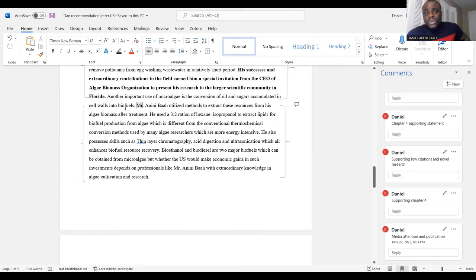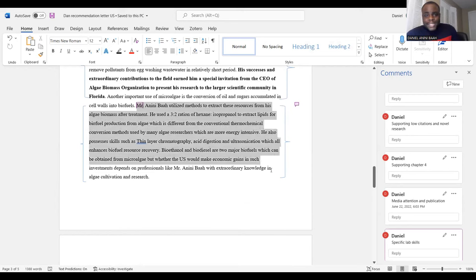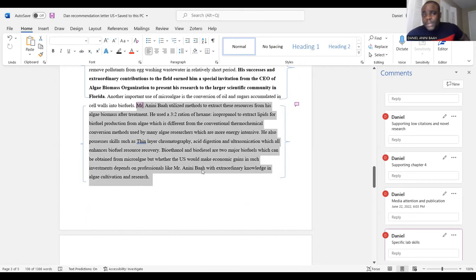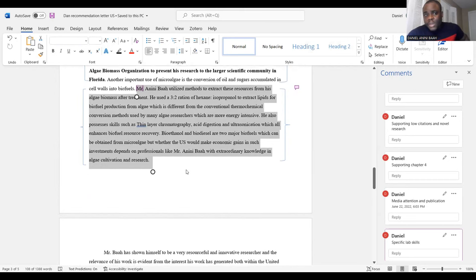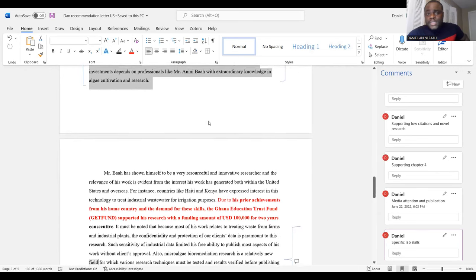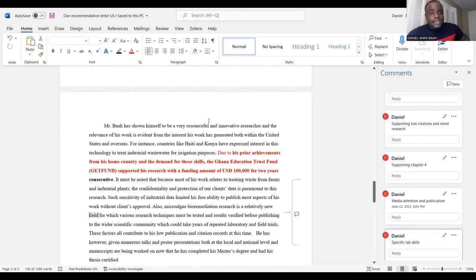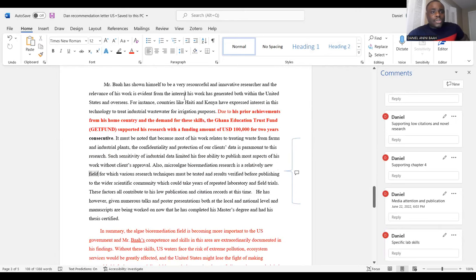On media attention: 'Due to the above successes, our lab has been flooded with proposals for collaboration from plant owners inside and outside New York, which generate high volumes of wastewater. He has also made progress treating egg processing wastewater from Kreha Farms, where microalgae remove pollutants in a relatively short period.' A strong bolded statement: 'His successes and extraordinary contributions earned him a special invitation from the CEO of RG Biomass Organization to present his research to the larger scientific community in Florida.' Also noted is his ability to convert algae biomass oil and sugars into biofuels, supporting exceptional ability.